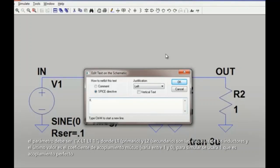We then need to define the inductors used to simulate the transformer — in our case L1 and L2. The last entry in the K statement is the mutual coupling coefficient, on a scale from 0 to 1, where 1 means perfect coupling between the inductors — in other words, no leakage inductance. Since leakage is usually not desired, it's easier and sufficient to ignore leakage inductance by setting the value to 1, especially for initial simulations, and then vary from that if needed.